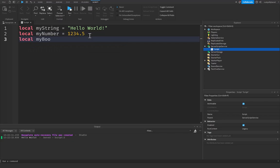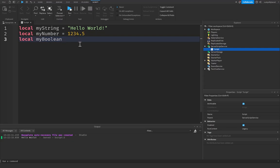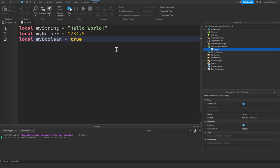After that we have local myBoolean. So you may have heard this as something called a bool before, a bool value, but the main word is actually called boolean. And what this is, it's a value of either true or false. So it can either be true or false. There is no in between. There is no anything else. It is just true or it is false.